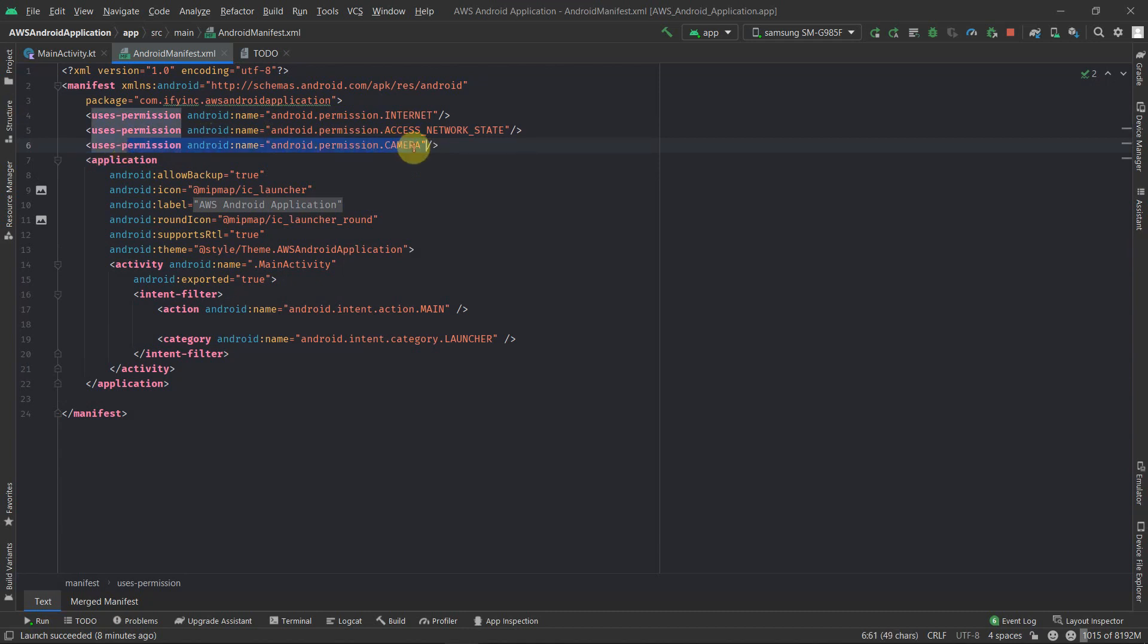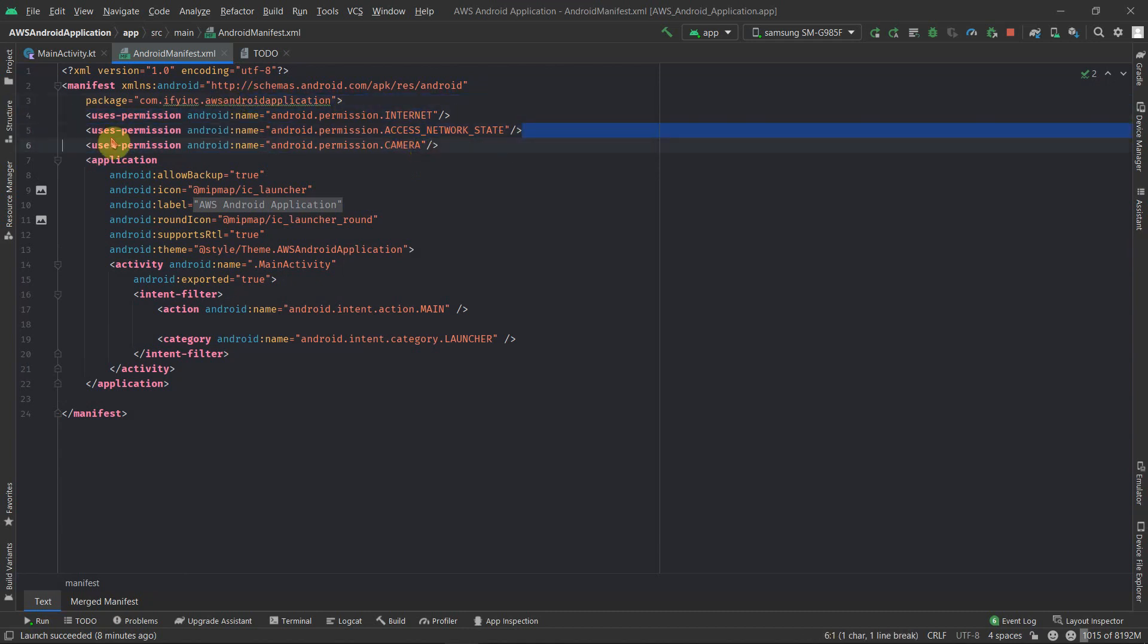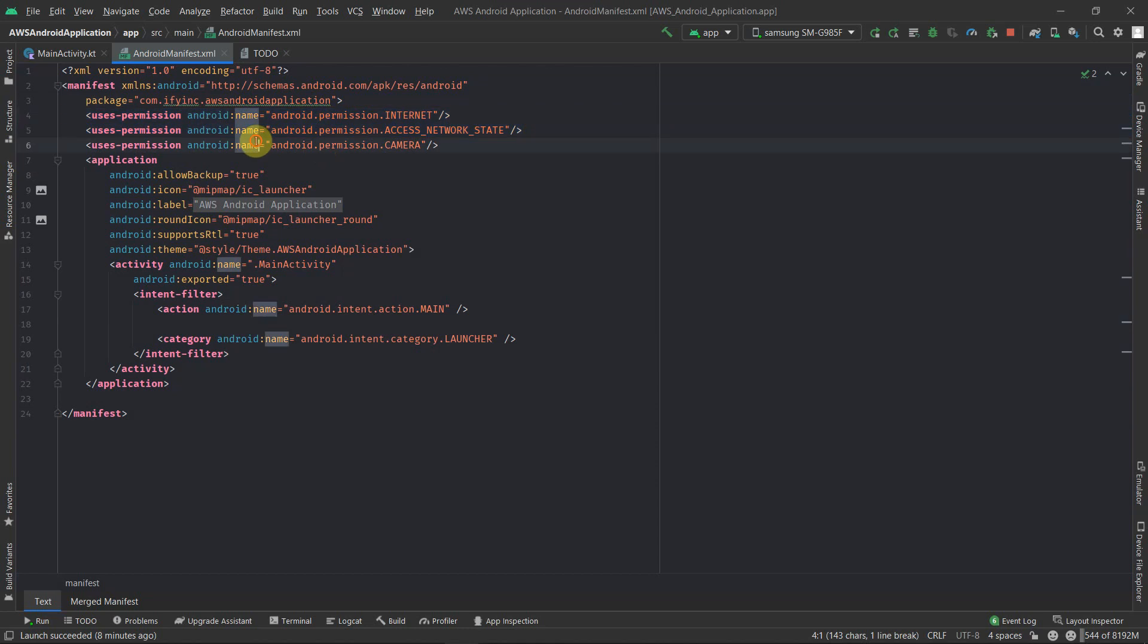And the last permission is the camera. Camera is a special permission - the other two permissions will automatically get granted. For the camera you need to have a permission checker. If camera permission is not granted, you need to ask the user to provide the permission for the camera.